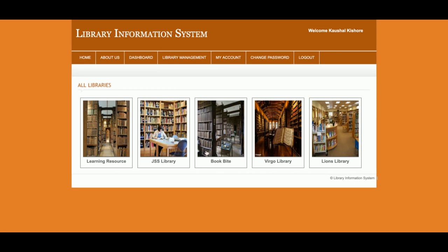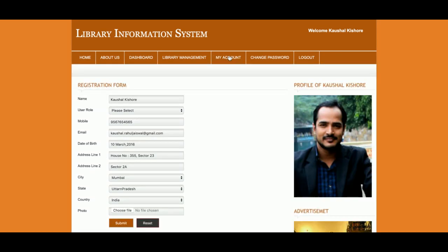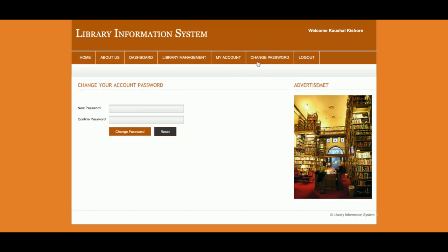This is the Library Listing section where all libraries are displayed. The My Account section allows the admin to update account details. The Change Password section allows the admin to update the password.